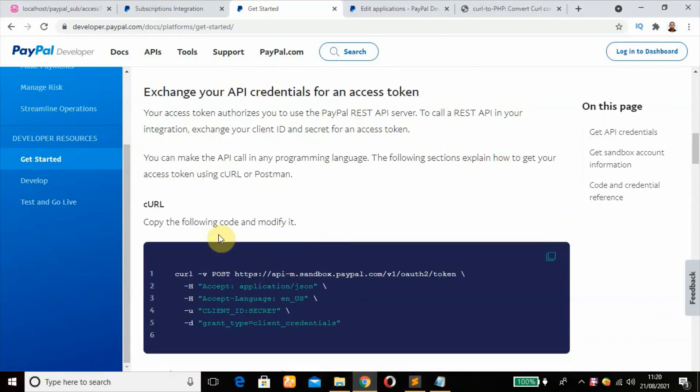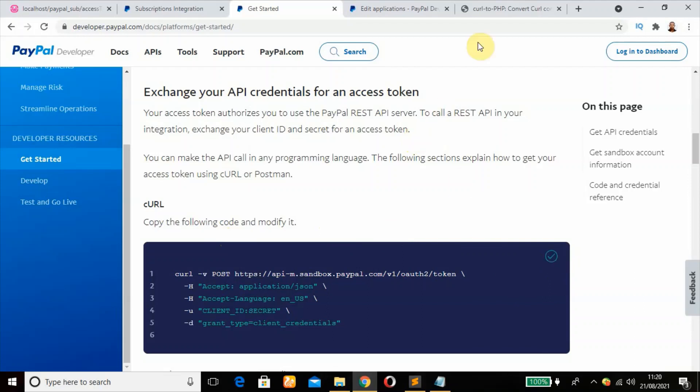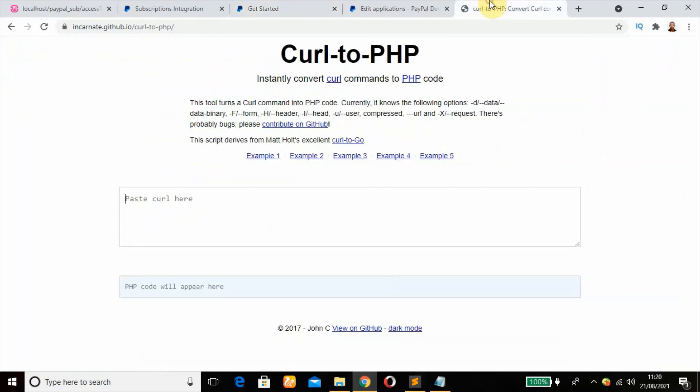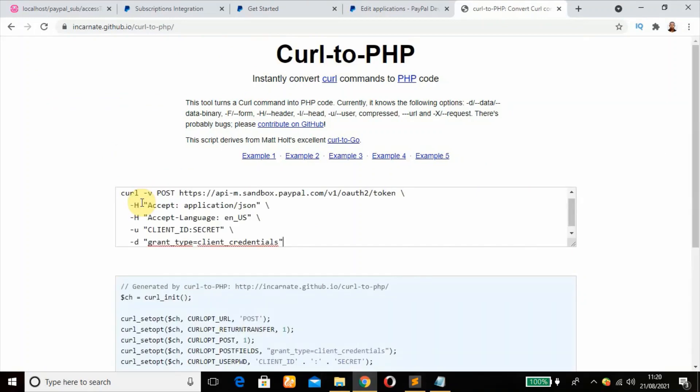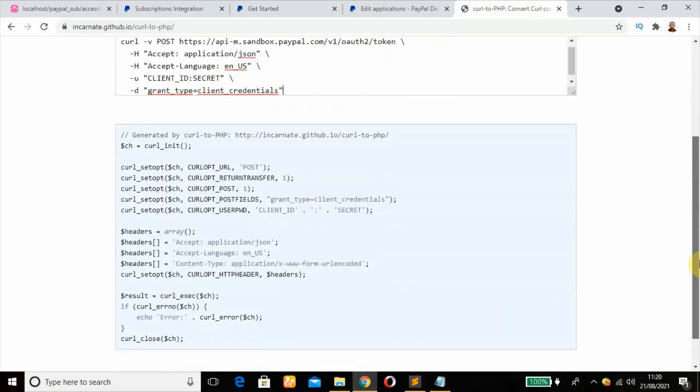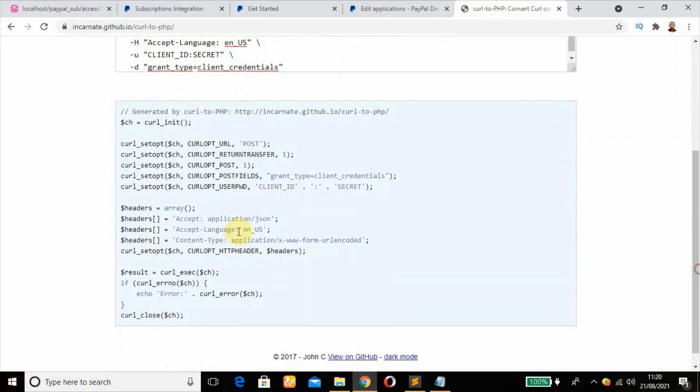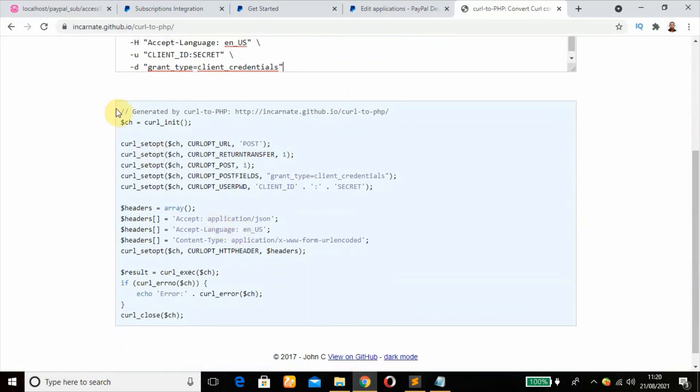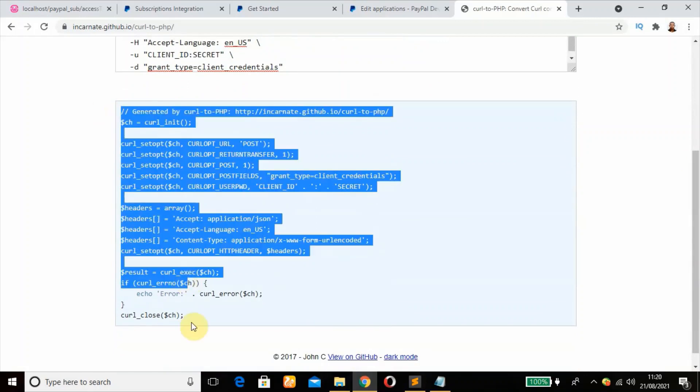We're going to copy the following code and modify it. The main aim is just to exchange our API credentials for an access token so we'll be able to have access to PayPal REST API server. So we're going to click on this and copy, and go over to this website which converts cURL to PHP.